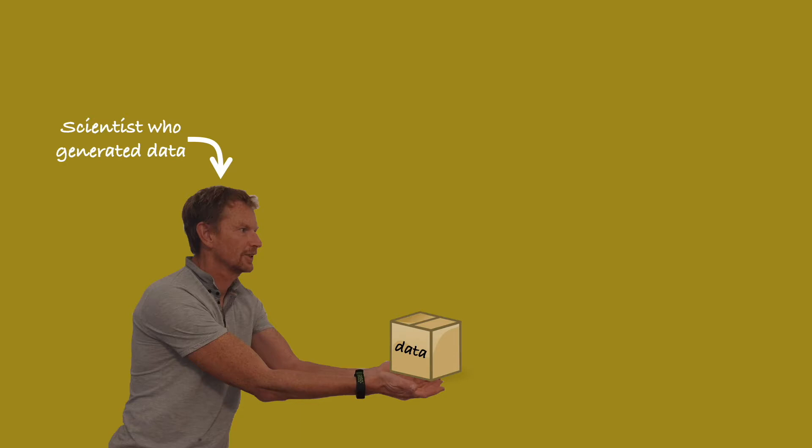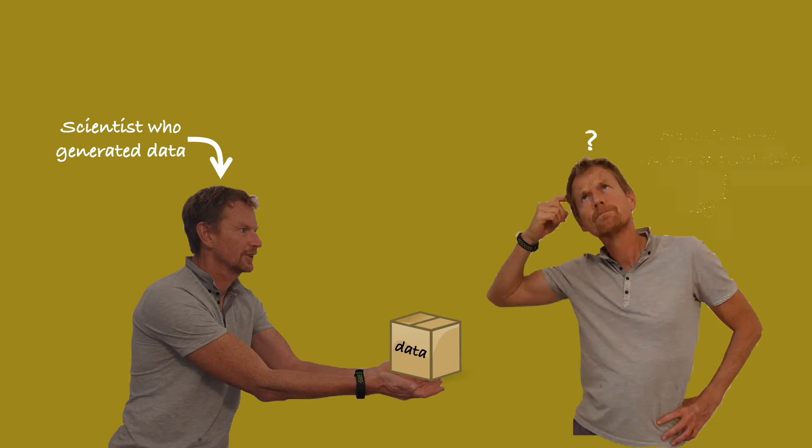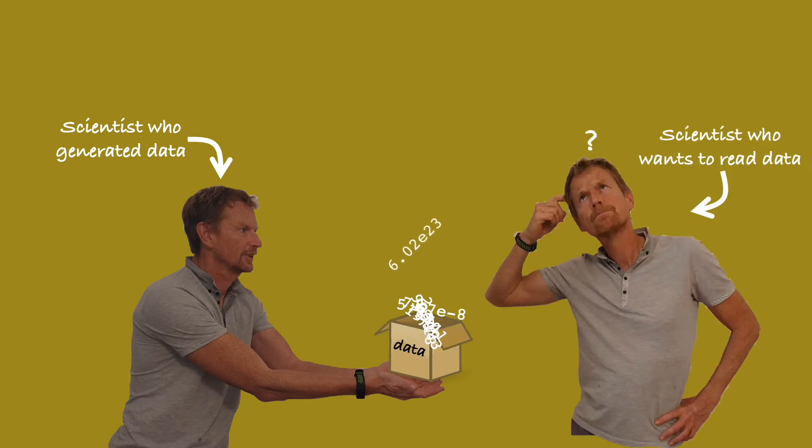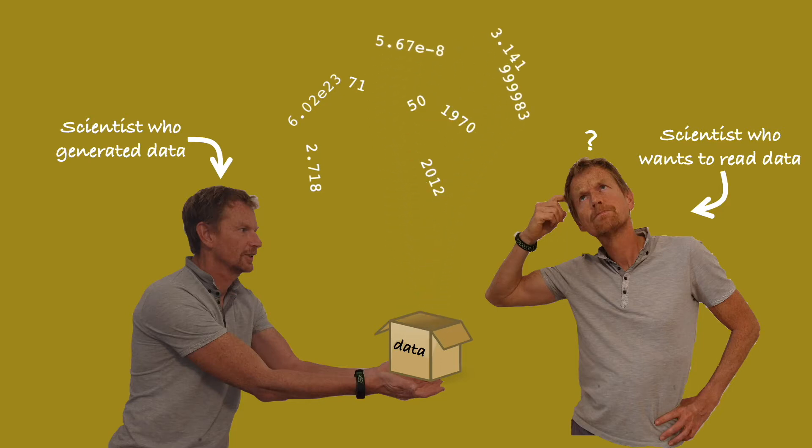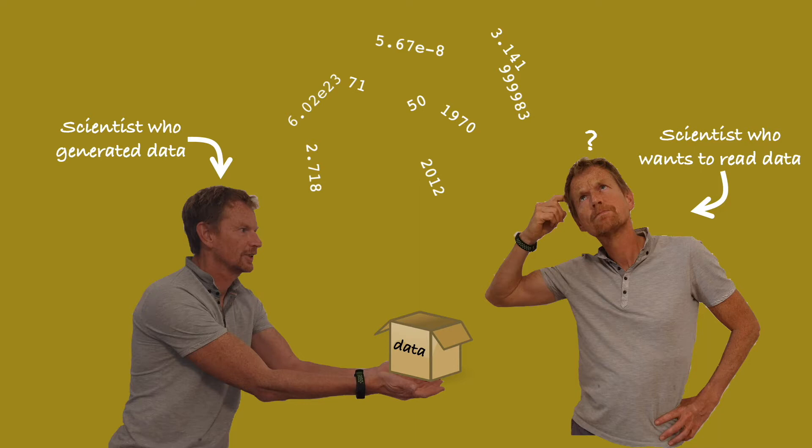A second scientist wants to read that data. The scientist manages to open the file, but all they see are numbers. What do they mean? Which variable is it? What are the units? Is it gridded data or just a function of time? What are the scientists to do?